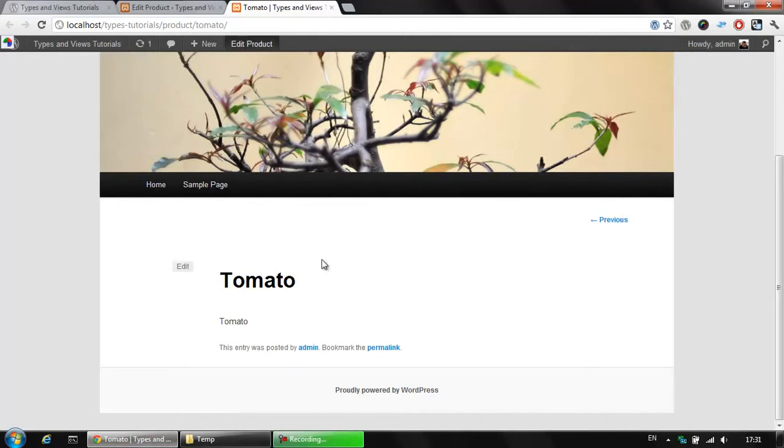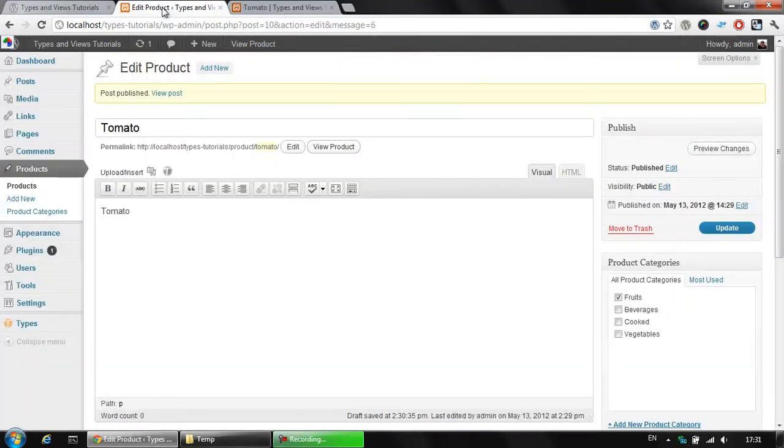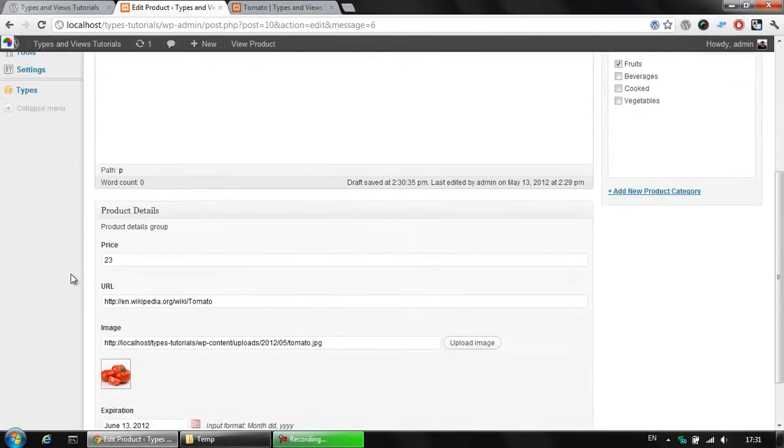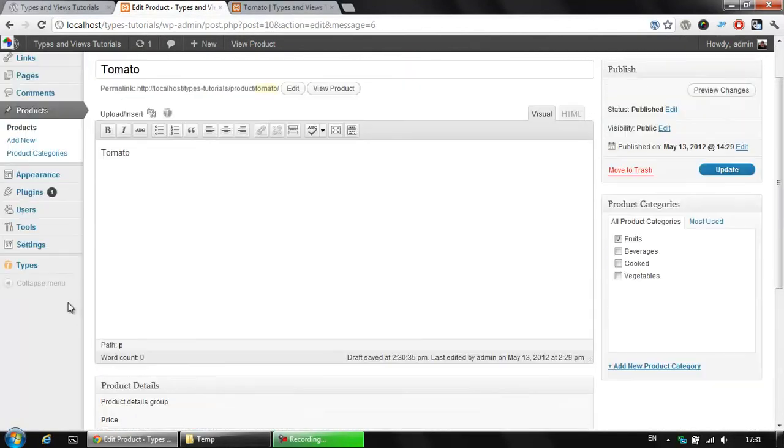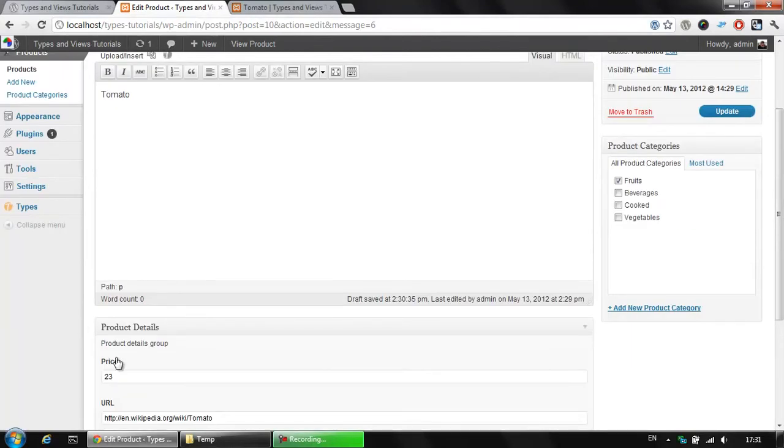The last thing we did is creating a tomato custom post type attached to a fruits taxonomy with several custom fields added here. However, we are stuck with something as we are unable to display these product details here.